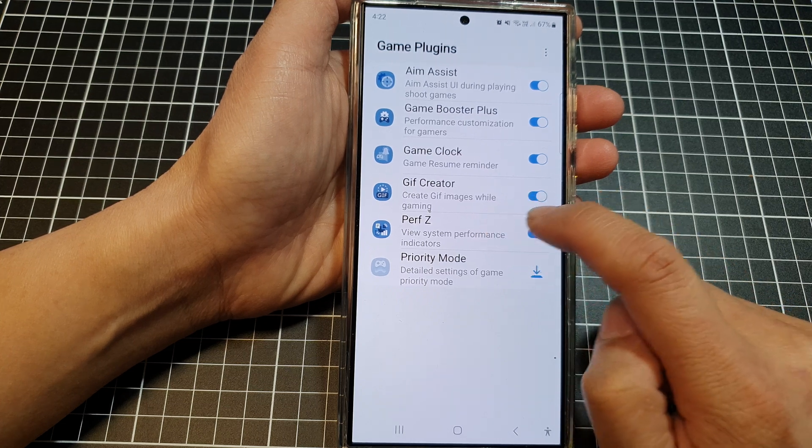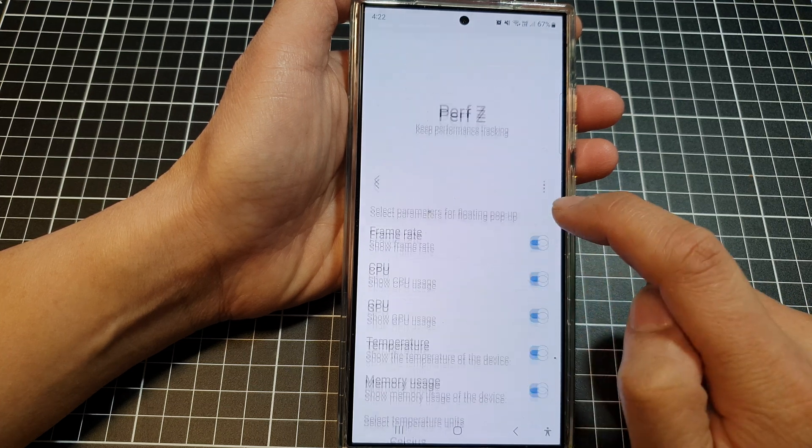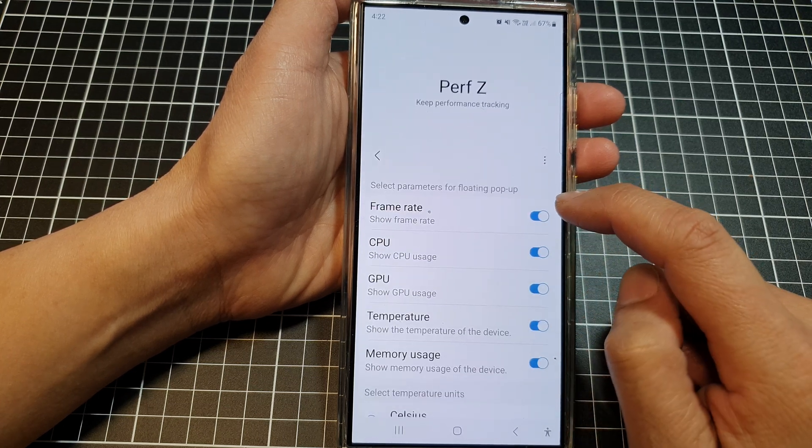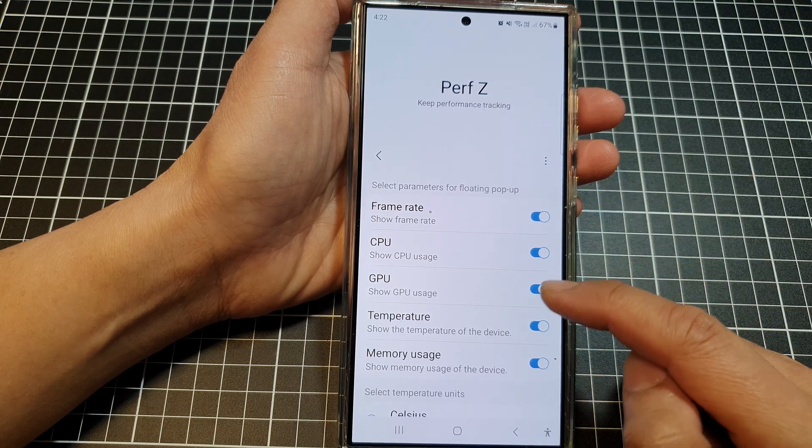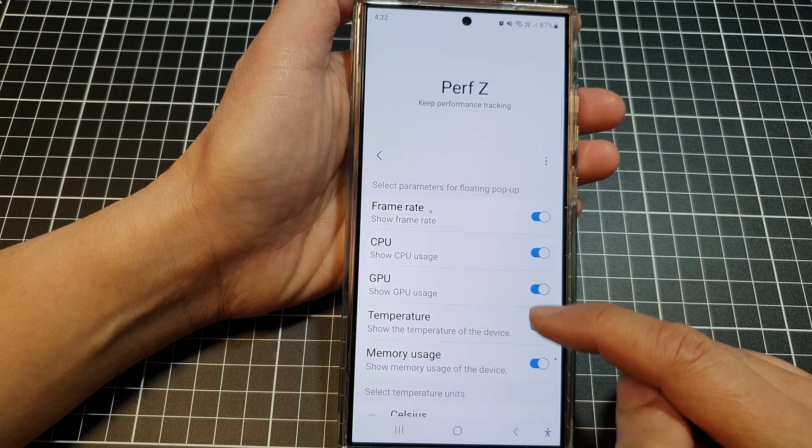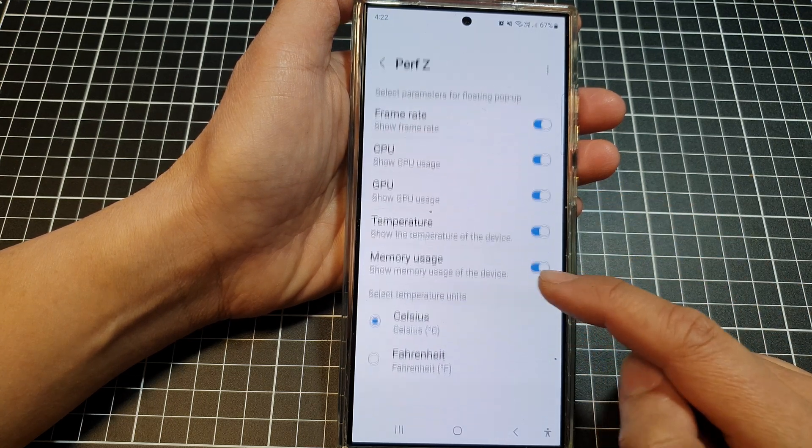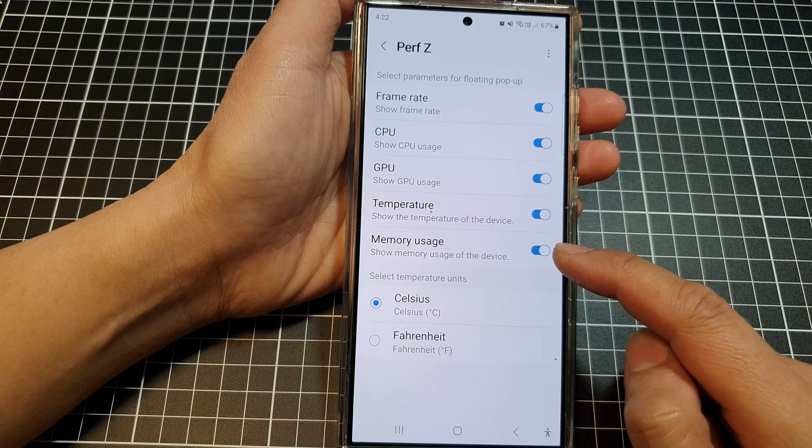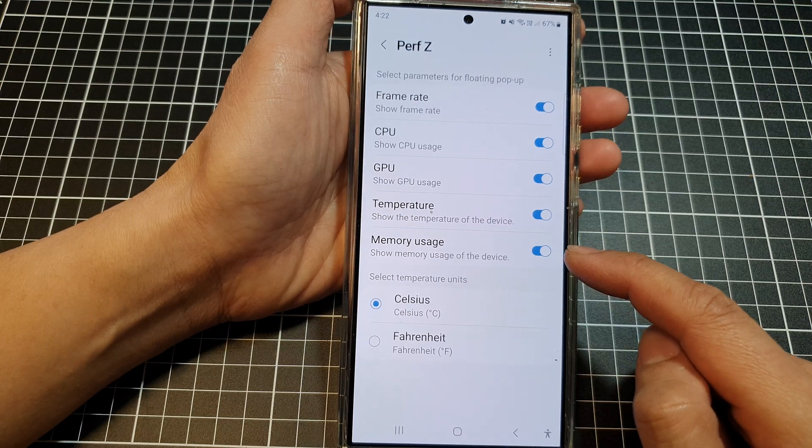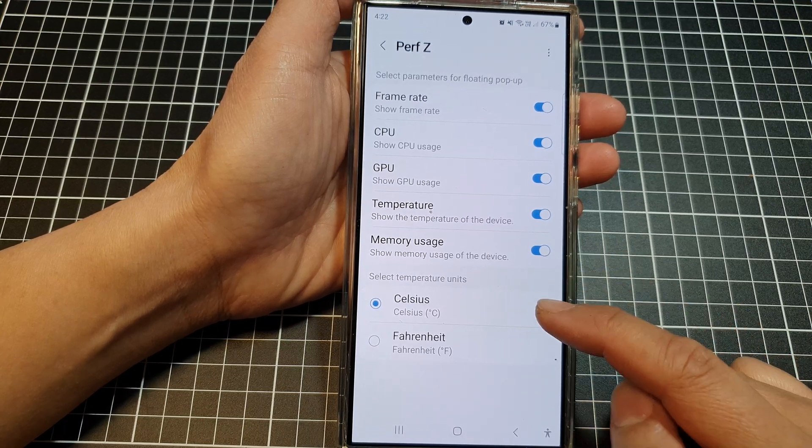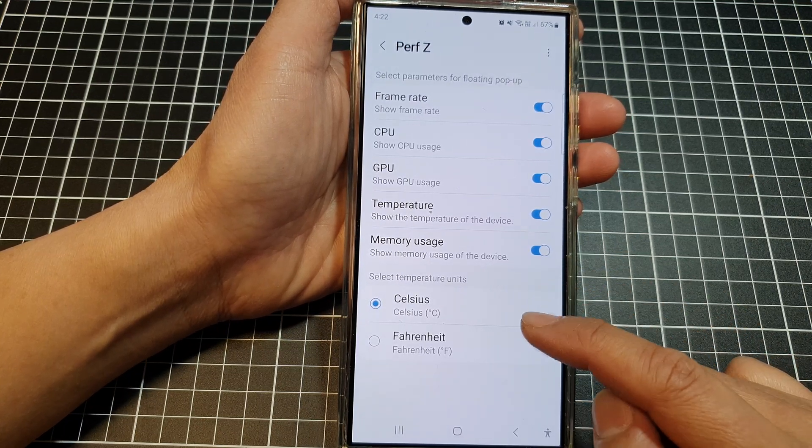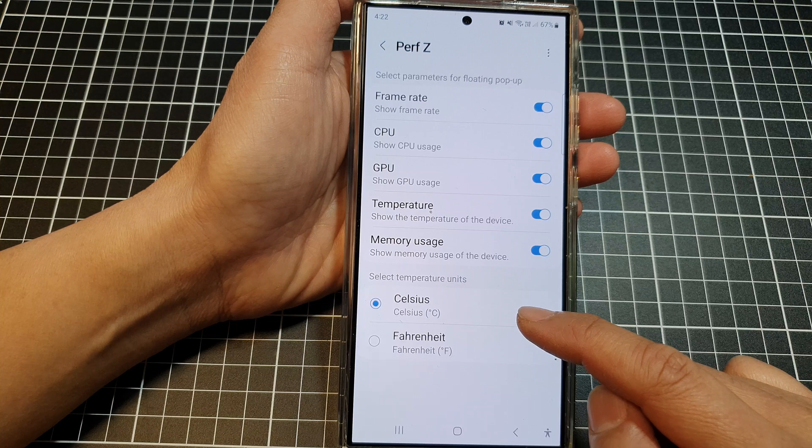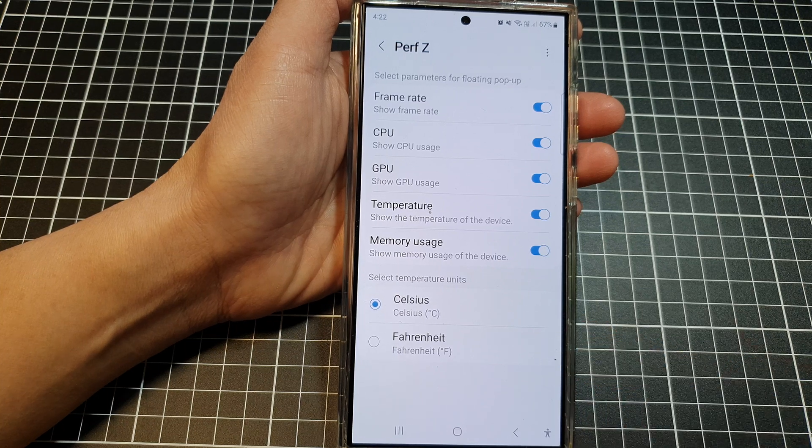To customize the Performance Z, tap on the left hand side panel. In here, you can customize the frame rate, CPU, GPU, temperature, memory usage, and you can change the temperature unit to Celsius or Fahrenheit.